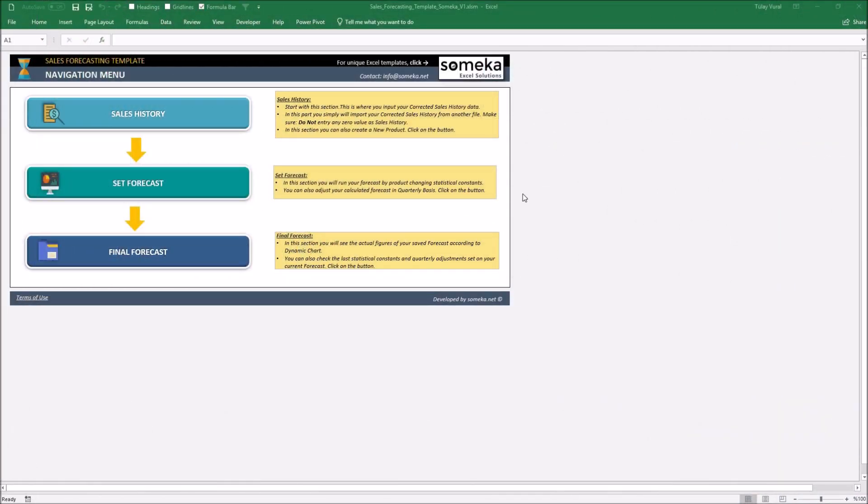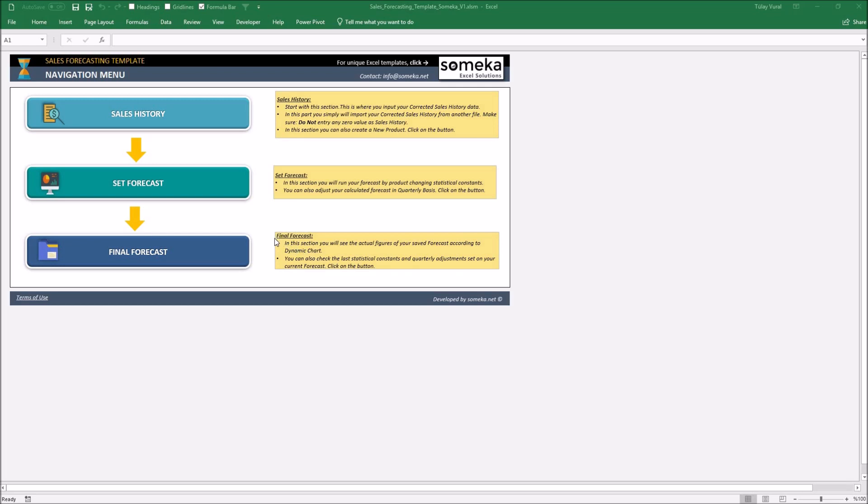Hello and welcome to SOMECA's sales forecasting template. According to your knowledge as a demand planner, we have built this template to help you calculate and release your sales forecast on a monthly basis in the same way ERP systems work. Let's take a quick look into the template.